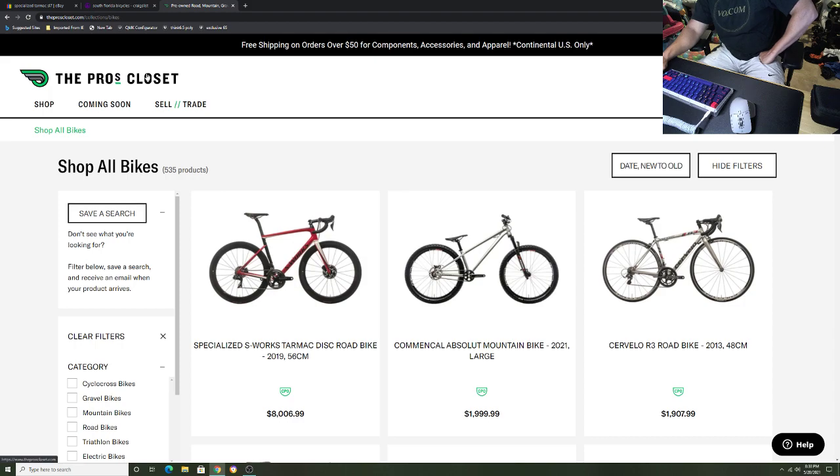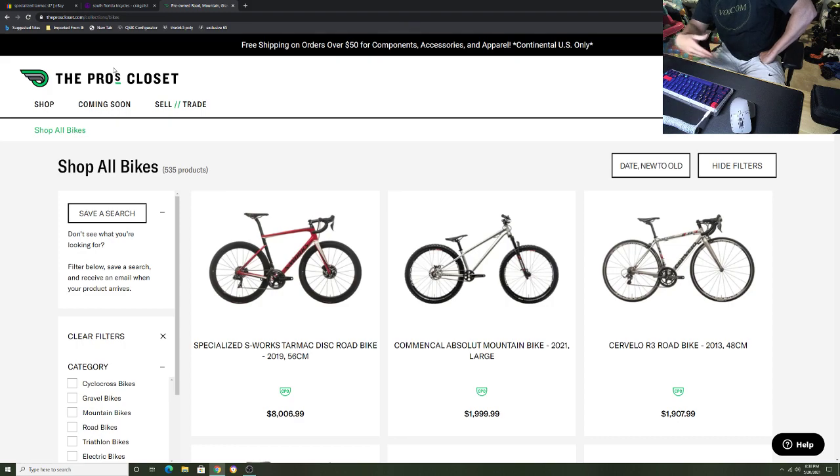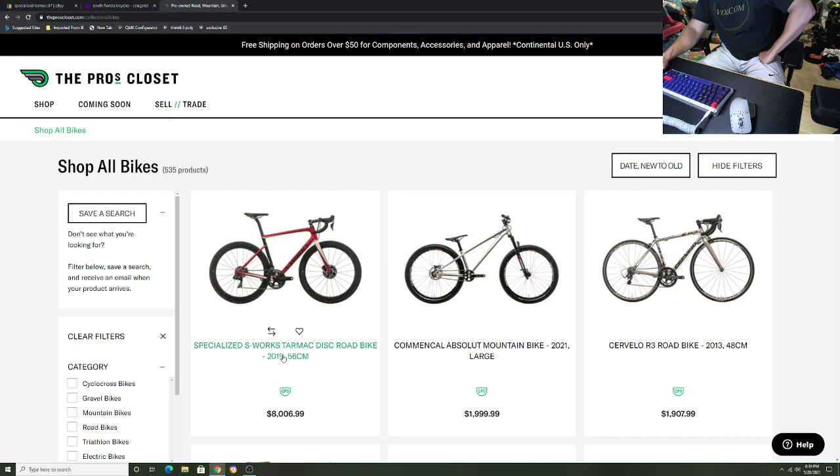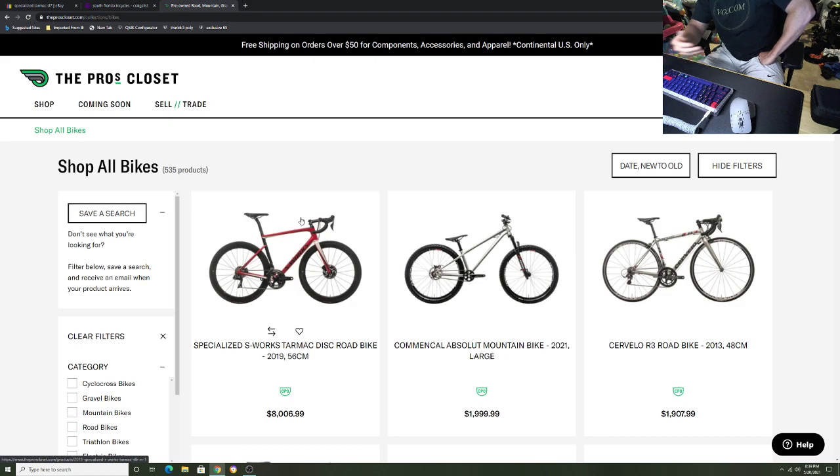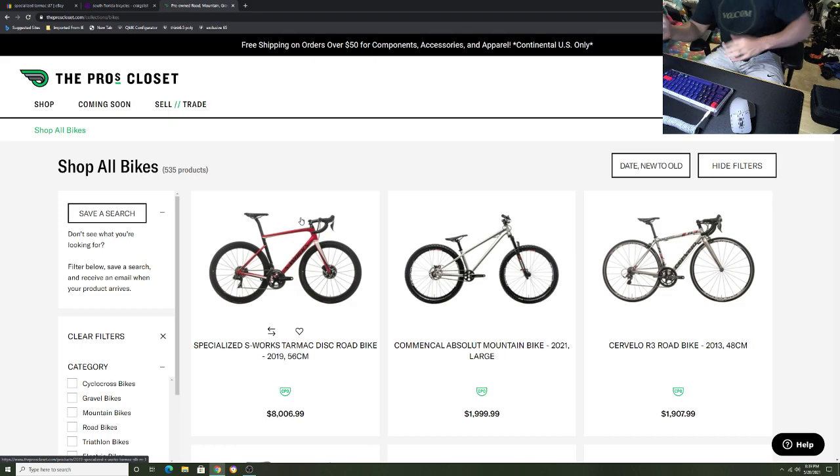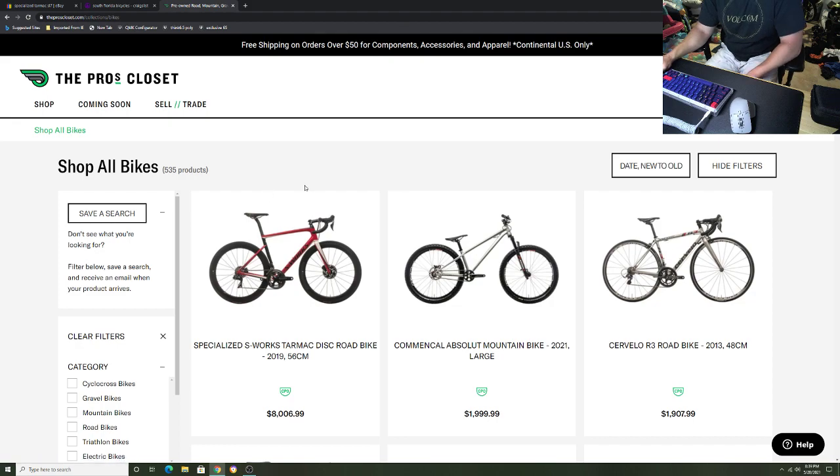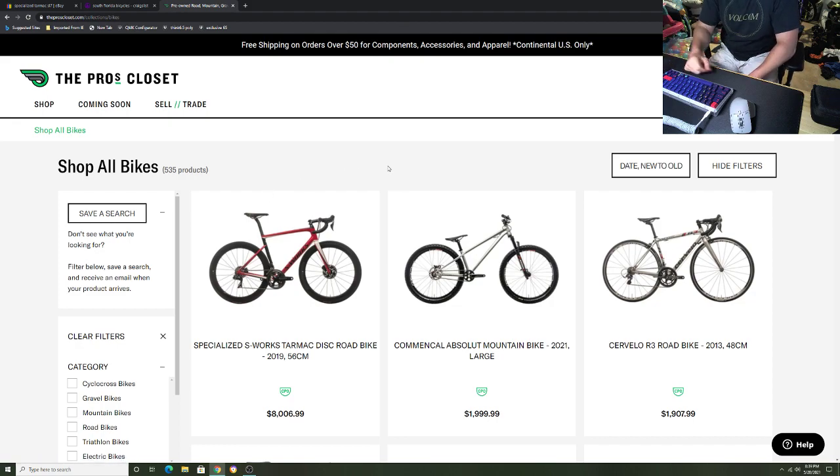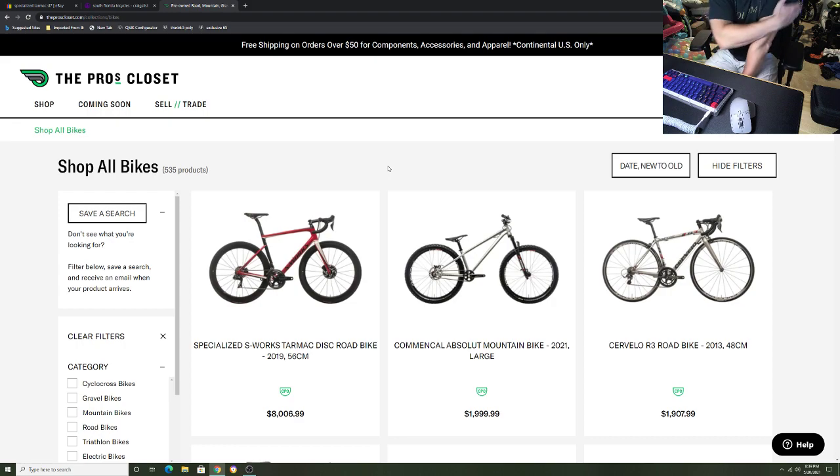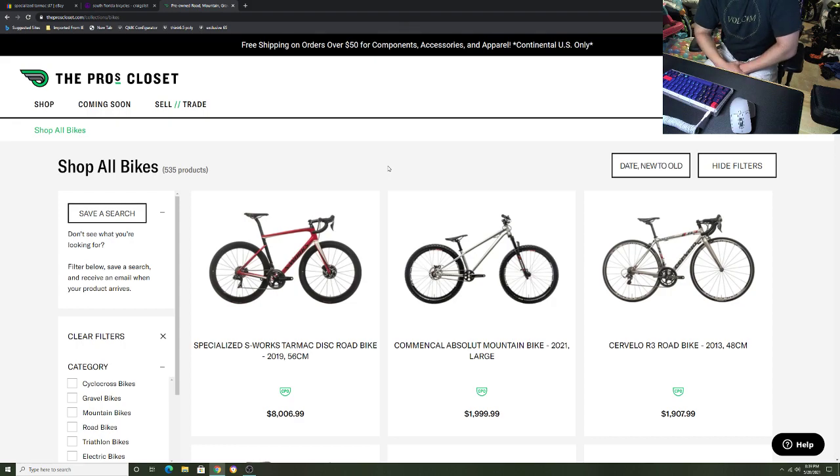Very cool. Check out Pro's Closet if you're looking to get out of the sport, you're looking to trade up on a bike, maybe you want a new Tarmac SL7, you have an SL6. Look right here, this bike goes for $8,000. They probably gave this person $6,000 for a three-year-old bike that's used. That's a pretty good deal and you know it's gonna be all cash.